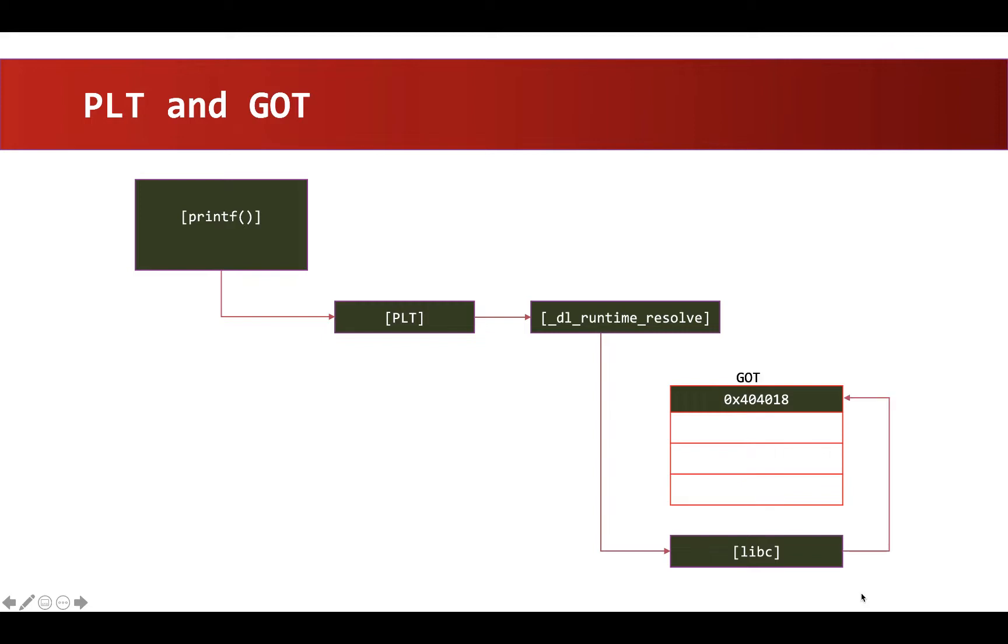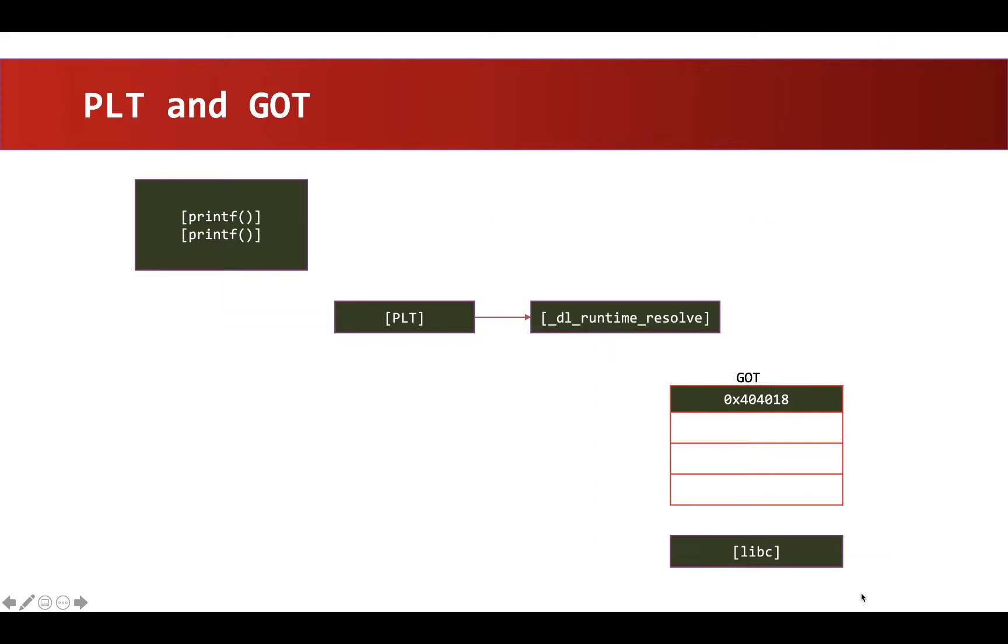Once the address is resolved, it will get executed and the control will be transferred to the saved return address. When the same function is called for the next time in the code, the address stored in the Global Offset Table will be used instead of invoking Dynamic Linker to resolve the function address again.